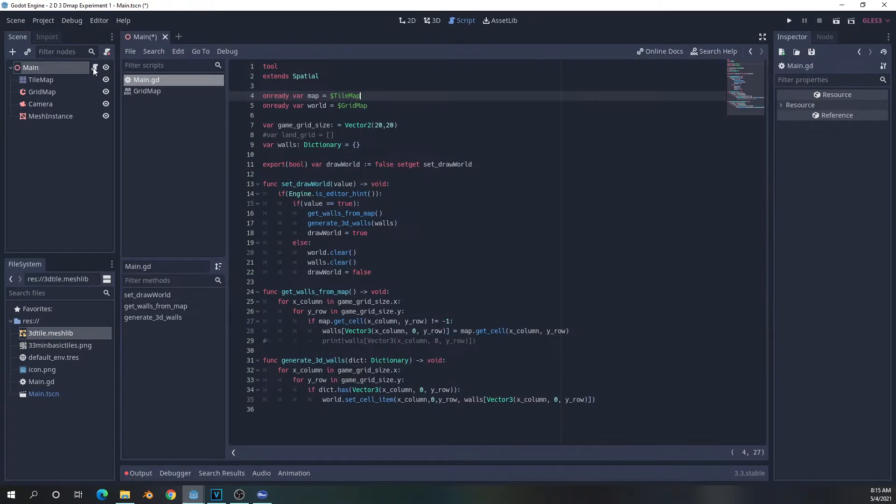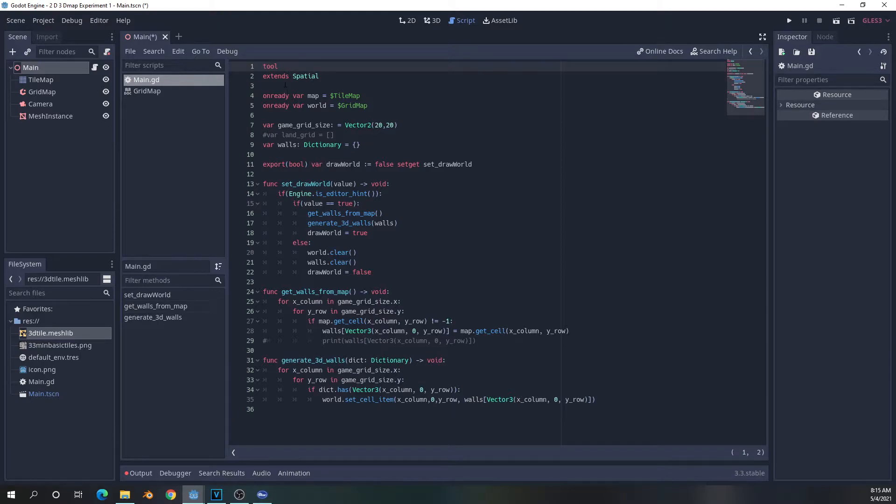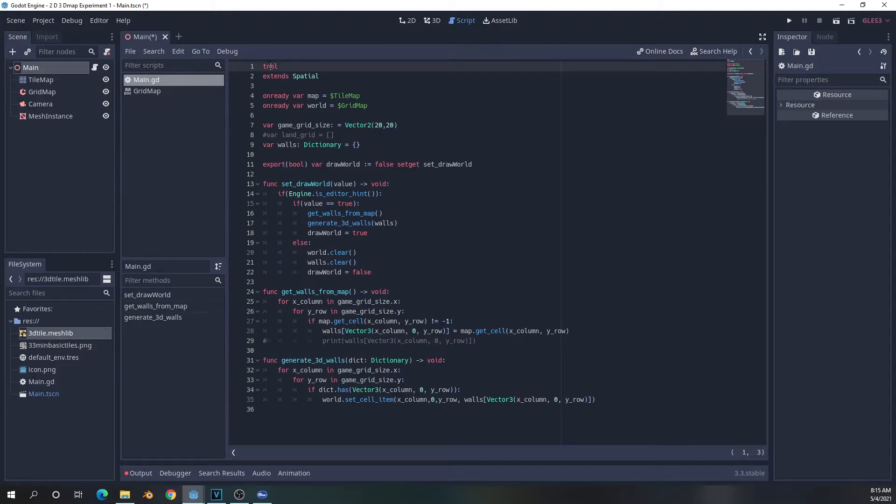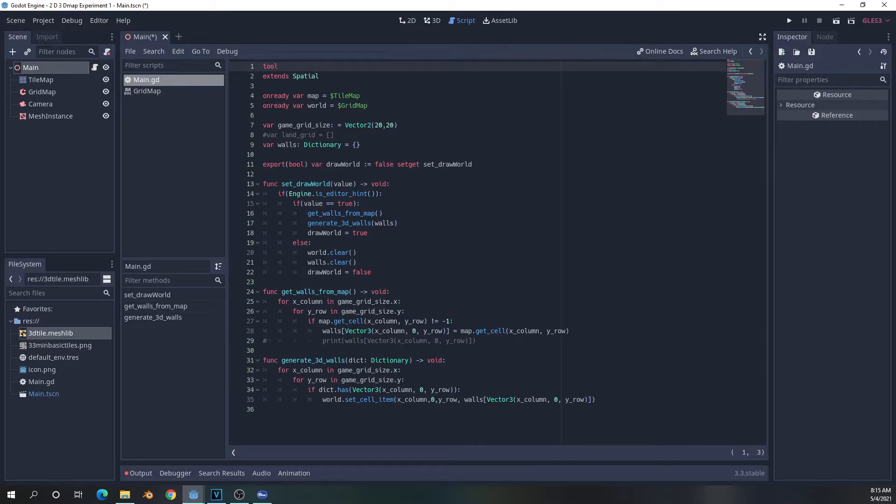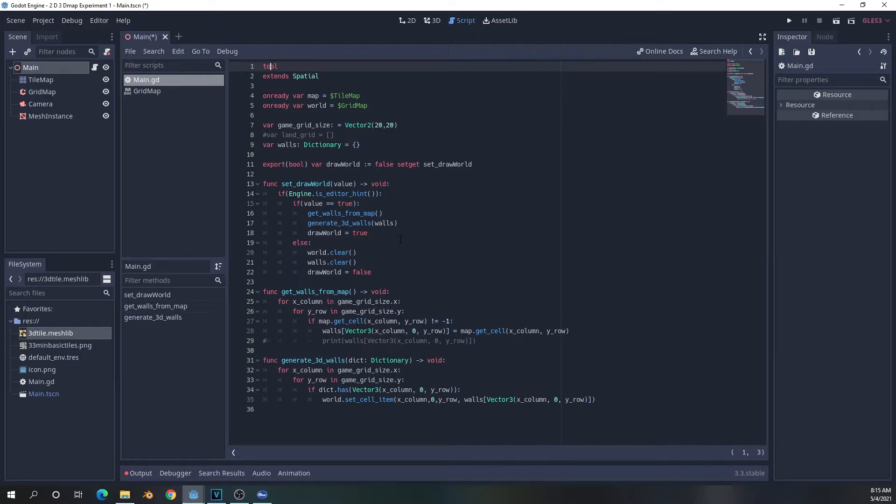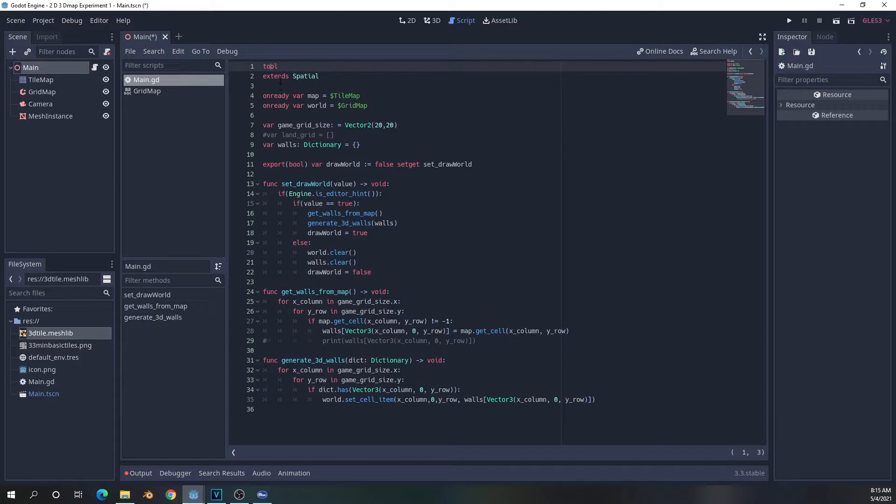So now going into the code, the first thing we're going to mention about this project is that it is a tool script. Tool scripts are interesting in that they can run all the stuff inside the functions while in the editor, which makes them potentially very destructive. So you have to watch how you use them because they can actually modify your project in real time, which is going to be an asset to us today.